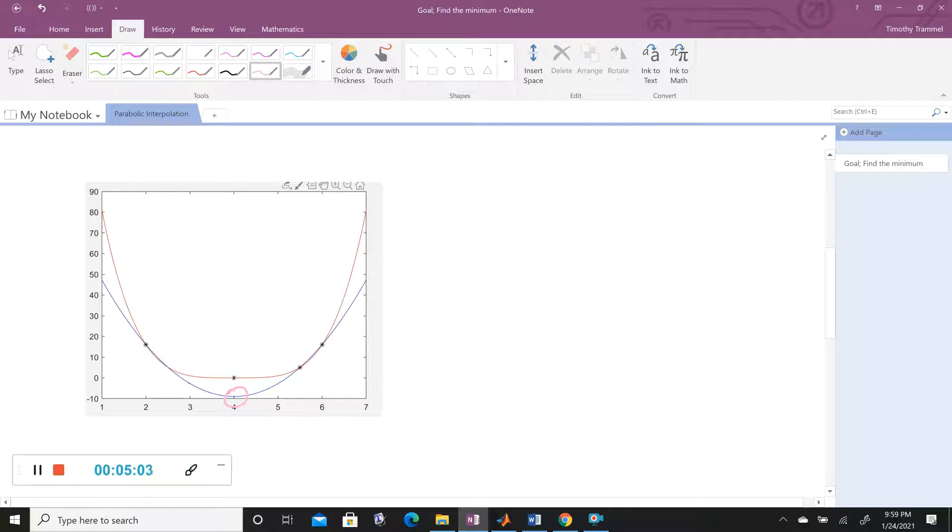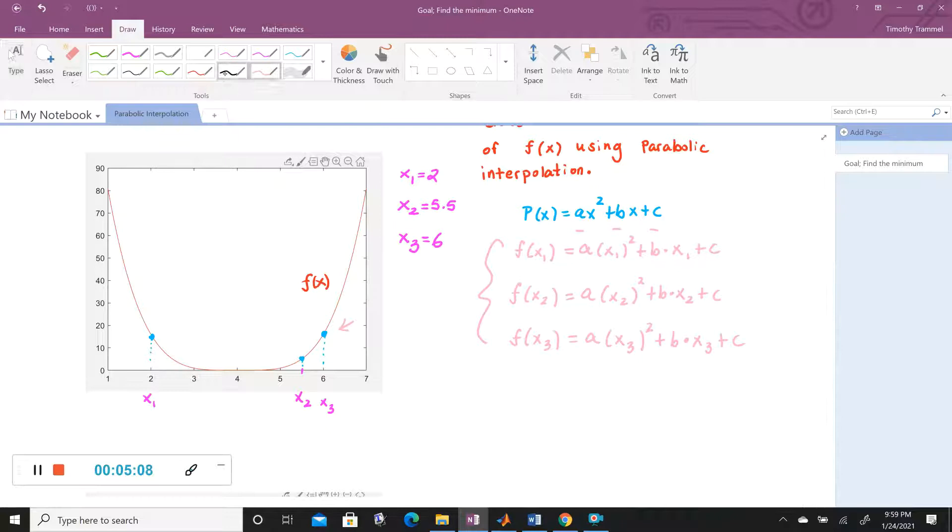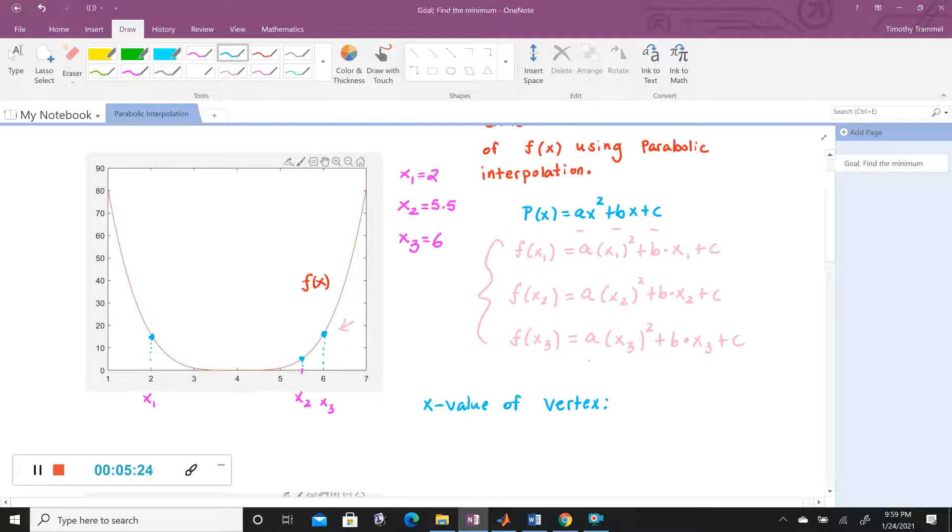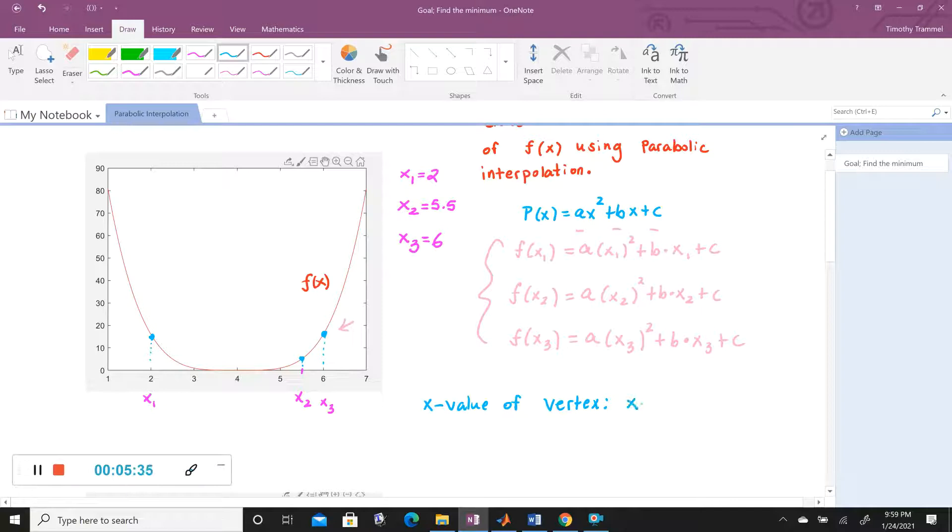And so you can do that. Let me write this: X value of vertex. Some of you might remember this from pre-calculus, although you could actually prove this also using calculus. But the X value of the vertex should always be given by X equals minus B over 2A.